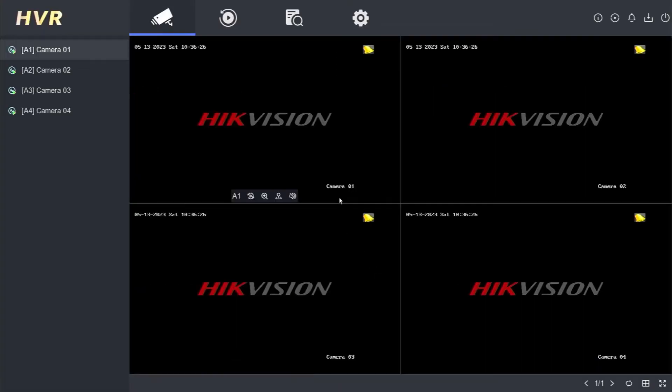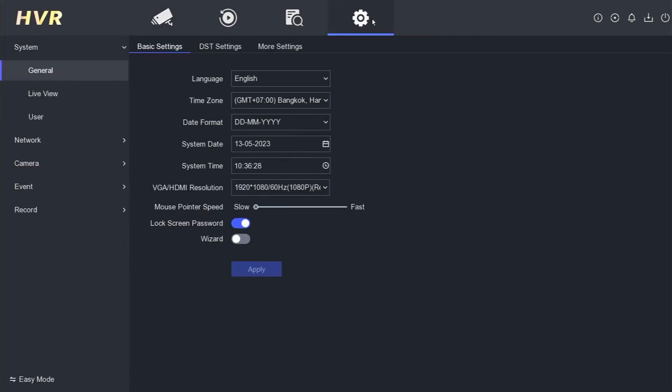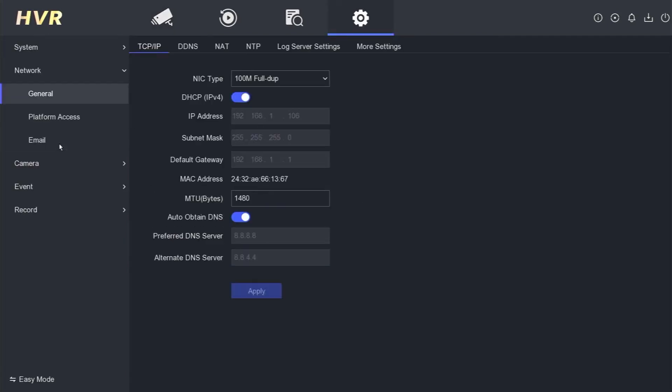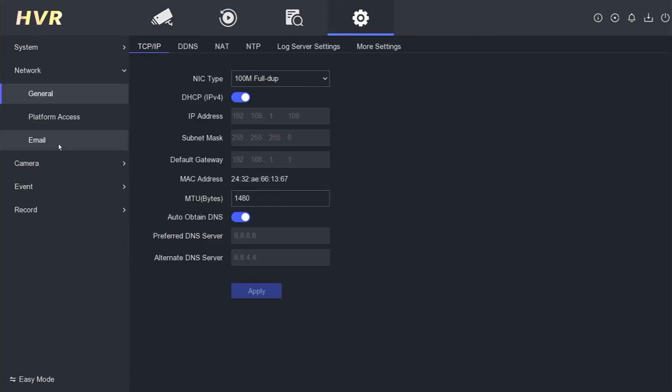Next, navigate to the configuration menu and select Network. By default, the Hikvision DVR uses DHCP settings.